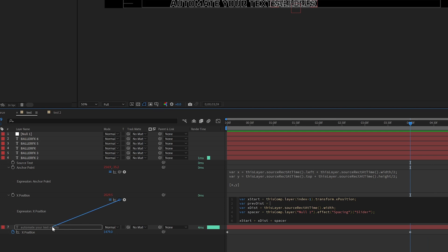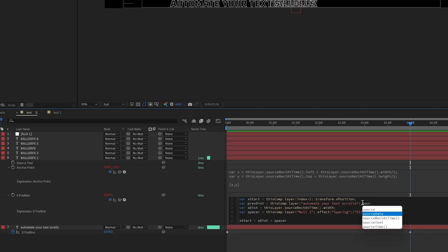I'm going to pick whip to the layer. This is important: pick whip to the next layer name and then we're going to add dot source rect at time, start typing and then select it so it comes in camel case correct. And then we want to find the width.